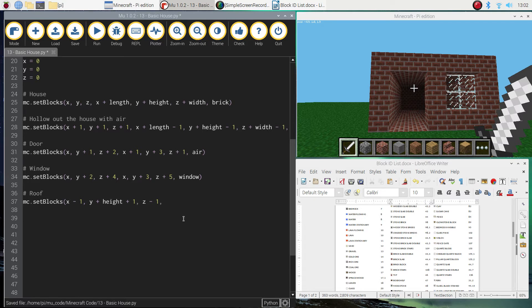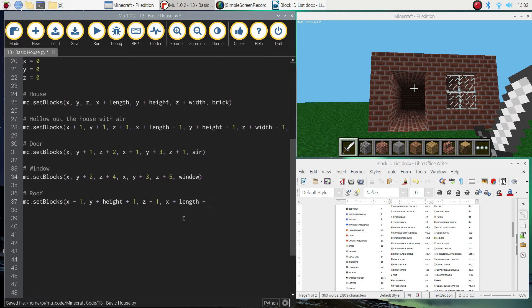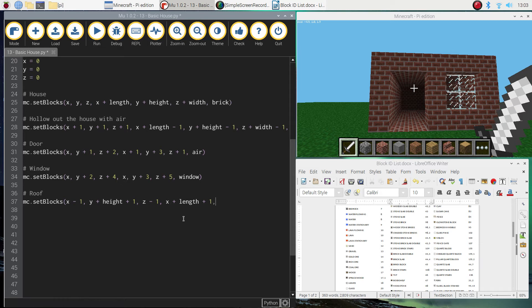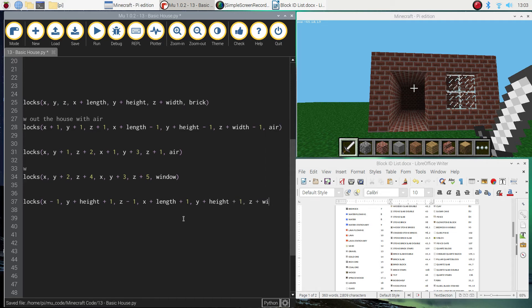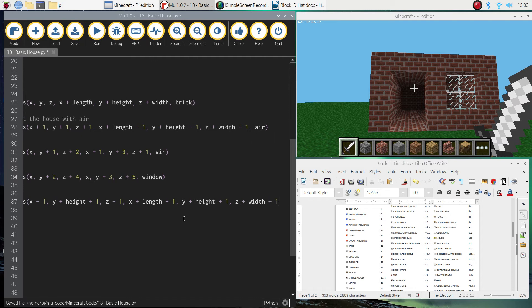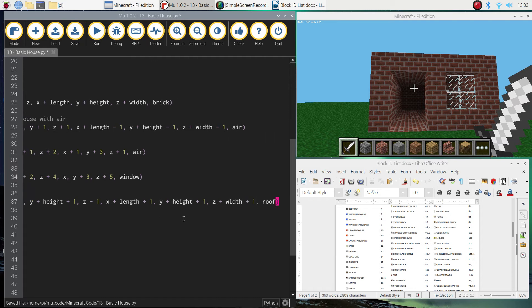That's our starting coordinates for this roof, and then we're going to do x plus length plus 1. So we're just going that one step further. So we've got a bit of an overhang on our roof, a bit like a gutter, I guess you could call it, y plus height plus 1, and z plus width plus 1. And we're going to put roof as the block we're building with.